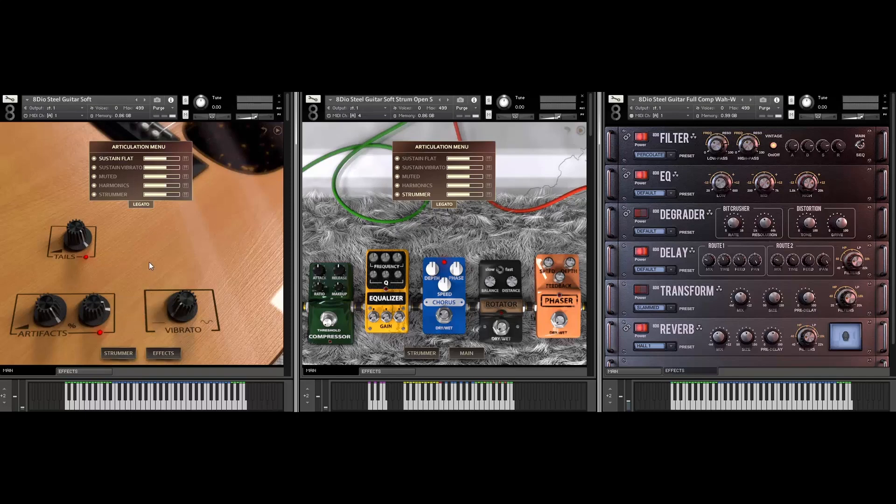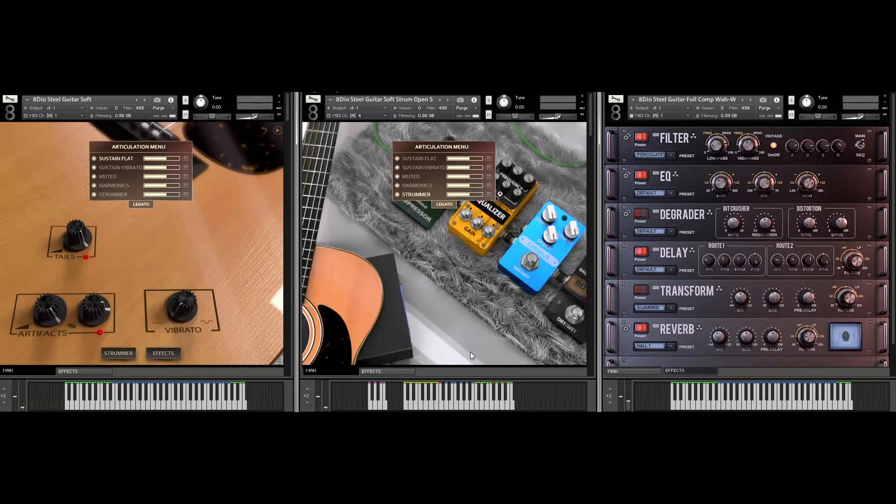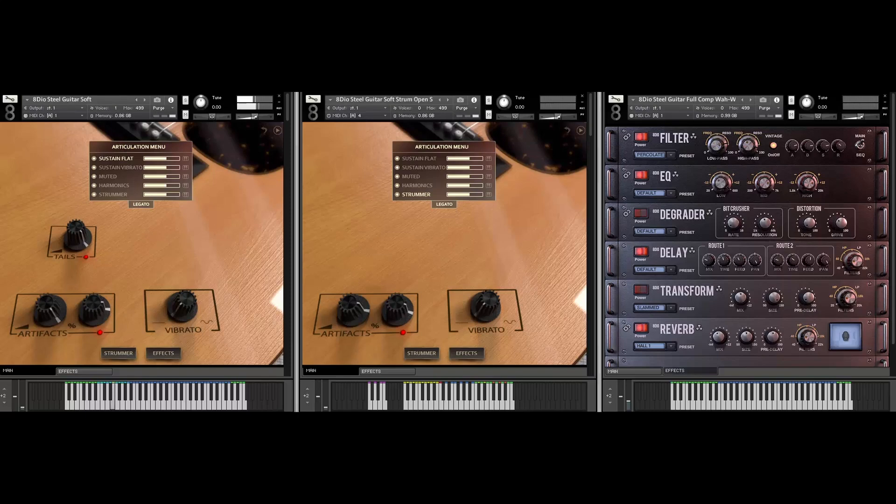But why don't we just get into it. Let me play a little bit here with the solo instruments first. We're gonna go through a variety of different patches and then I'll do the same thing for the strummer. I'm so excited to show you guys there's so many different ways to utilize this library and it's incredibly flexible. So let's just get started here. Let me play a little bit with the steel guitar soft.